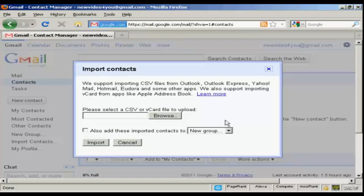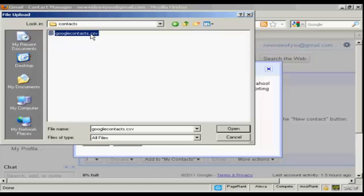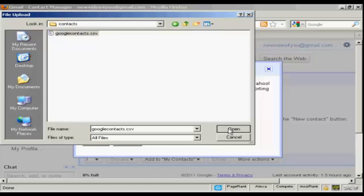The next thing to do is to browse to where they are on your hard drive by clicking on this button here. This pop-up window will open up. Select the one you want to upload. In this particular case, I'm calling this GoogleContacts.csv, and click on Open.